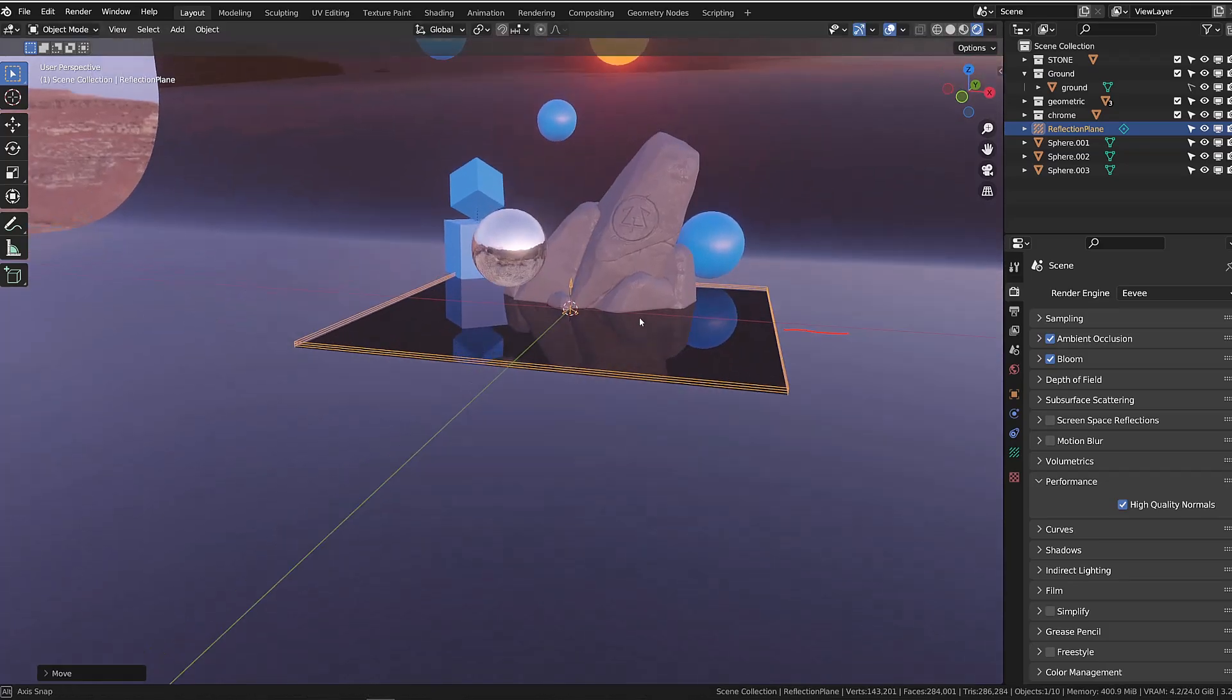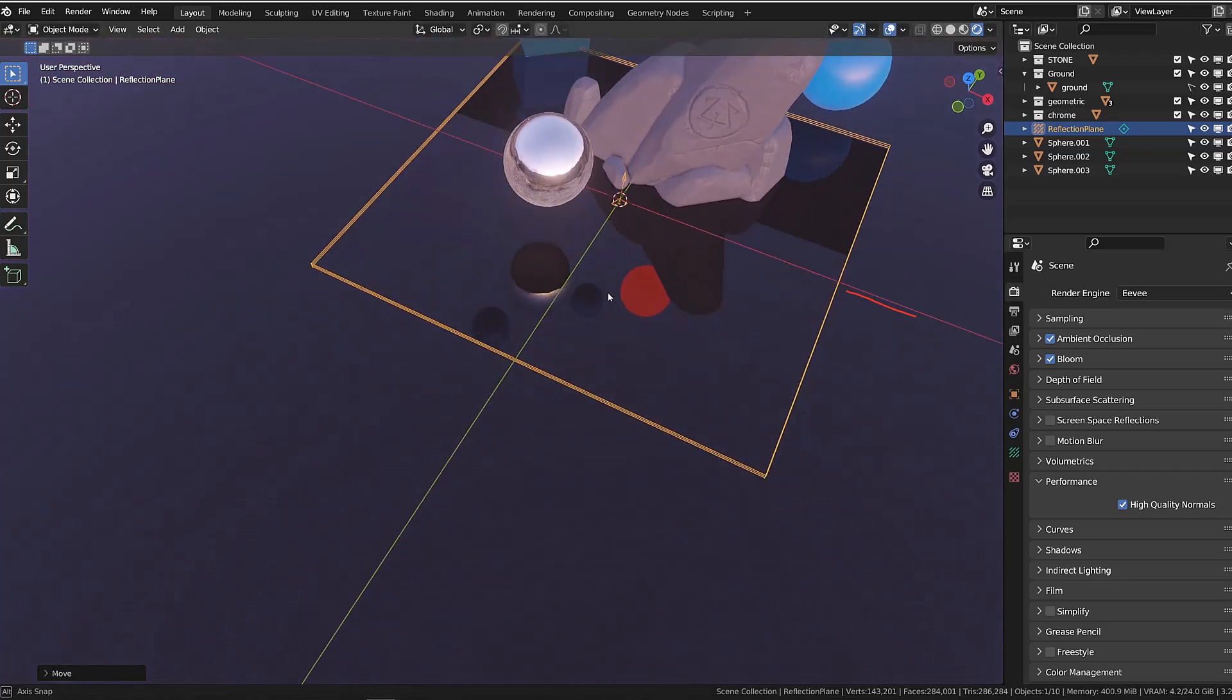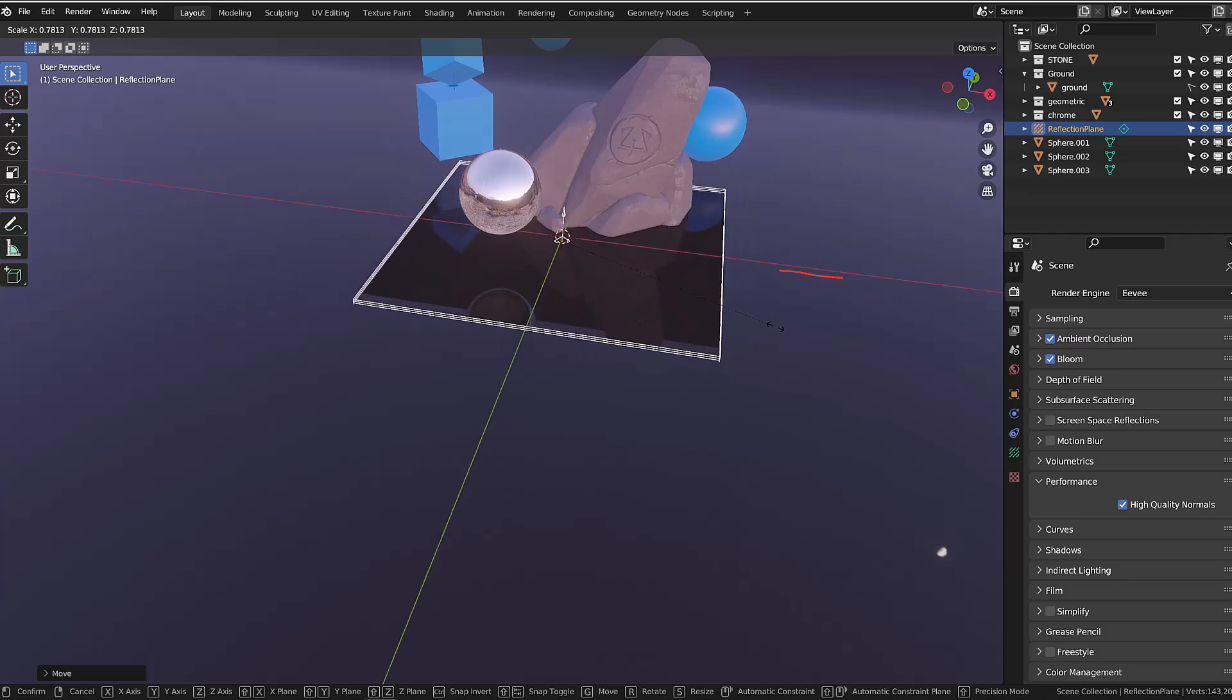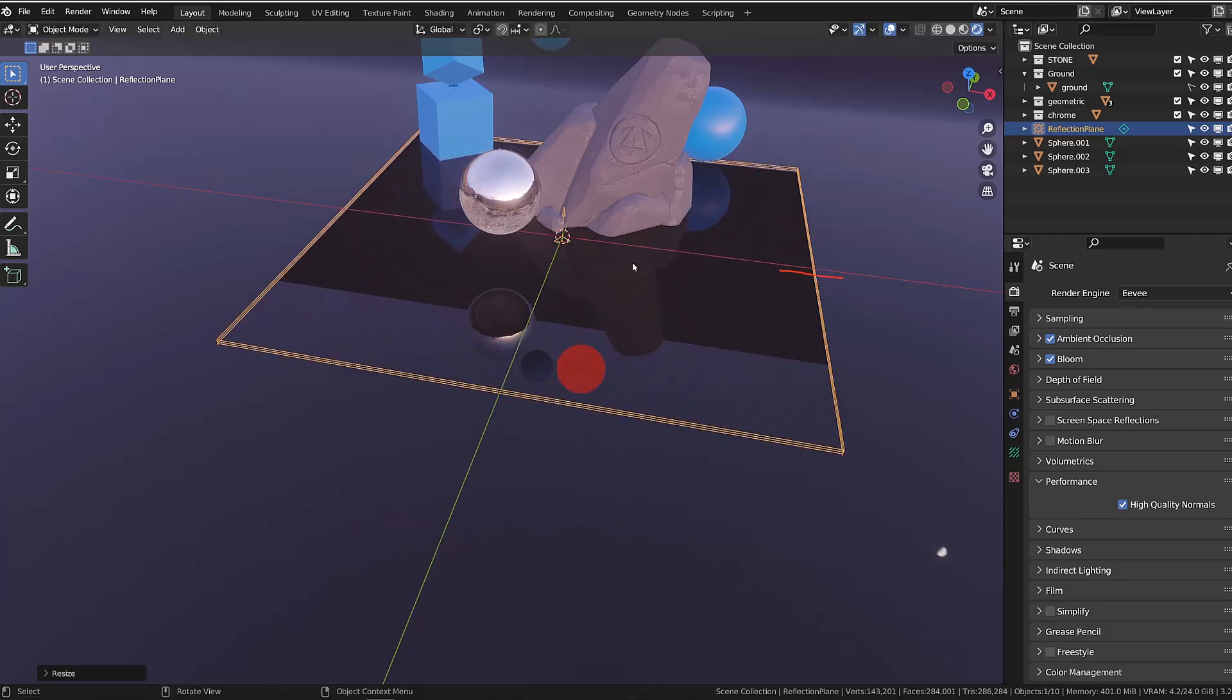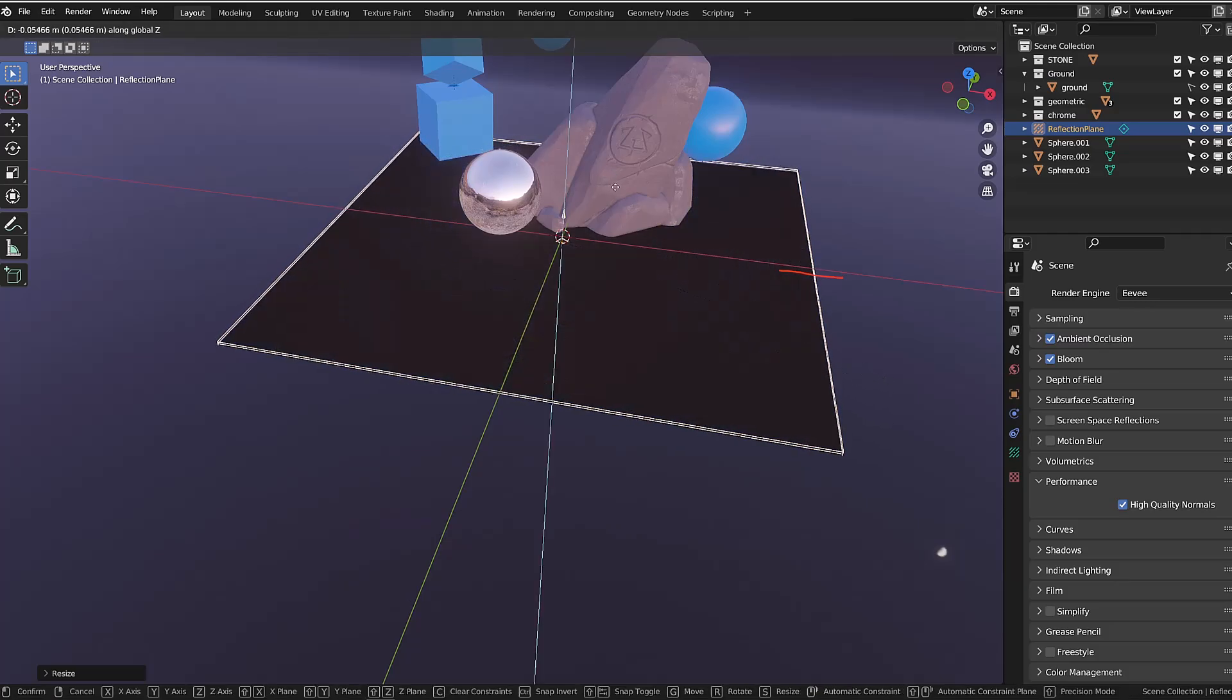You can scale the probe to get reflections in the area you want. If I push it further down, the backside of the ground will be reflected on its surface.